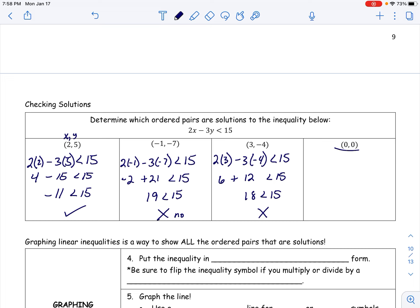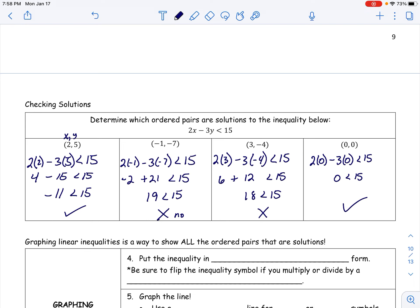The last example uses the point (0, 0), which is especially important because we use it a lot when determining where to shade. Two times zero minus three times zero equals zero, and zero is less than 15, so that checks out — it is a solution. We'll use (0, 0) frequently going forward.